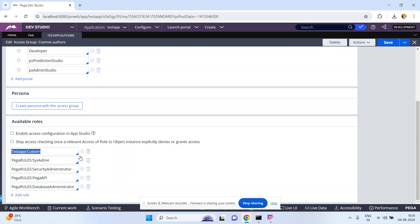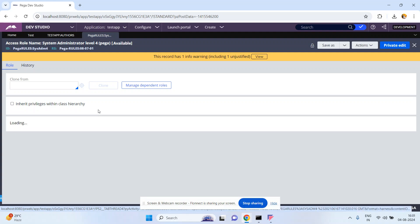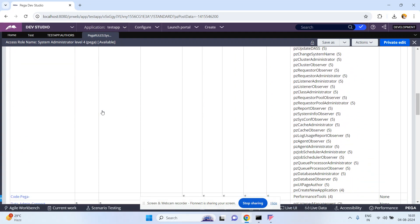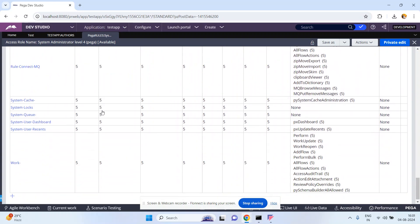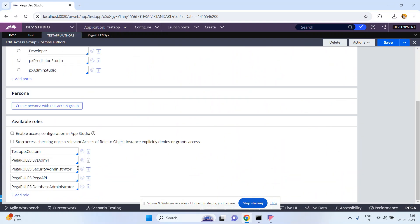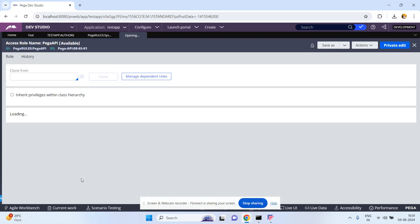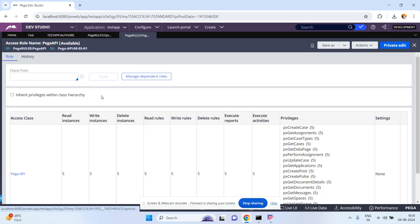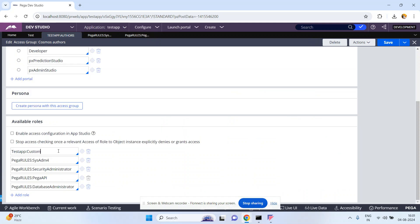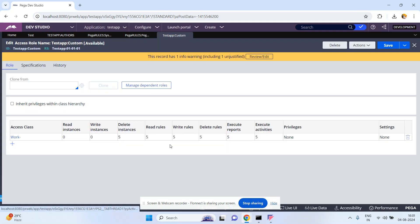Let me open one of the access roles. This access role contains a number of access role to objects. Similarly, if you open this access role it also contains a number of access role to objects. Let me also open my custom access role — I created one access role to object in it.